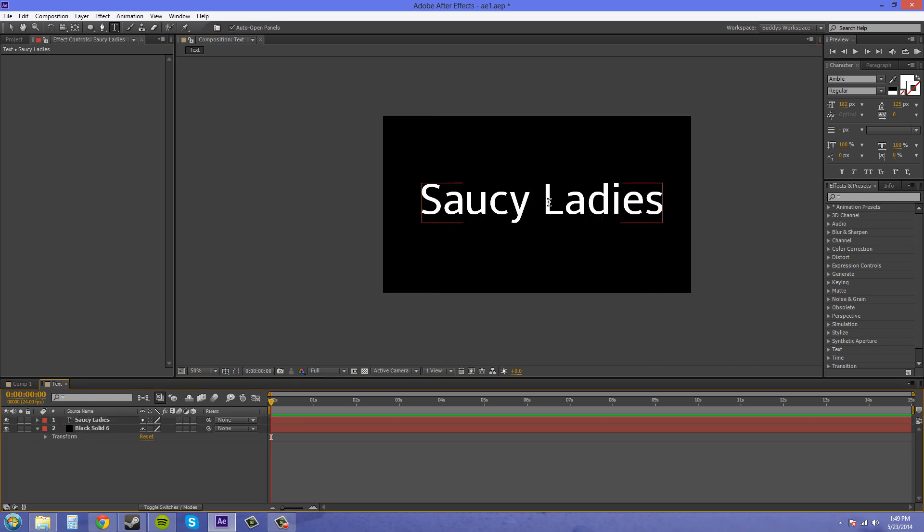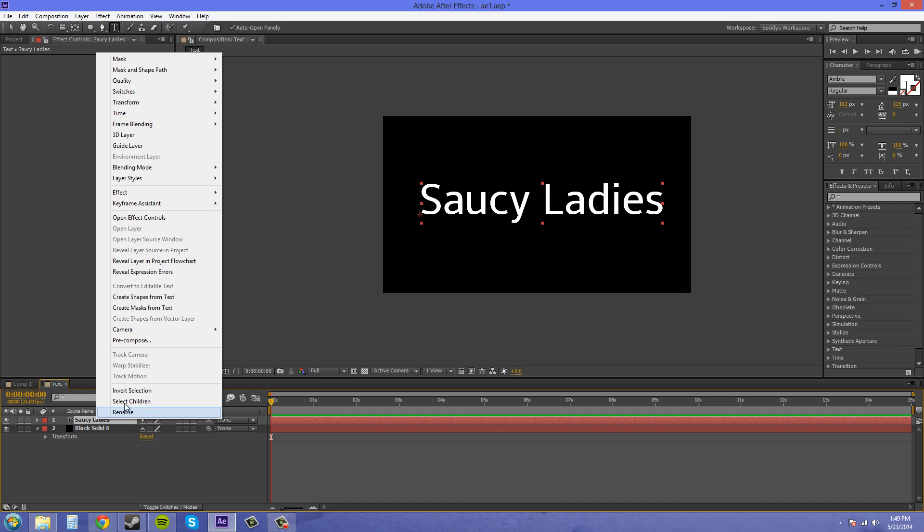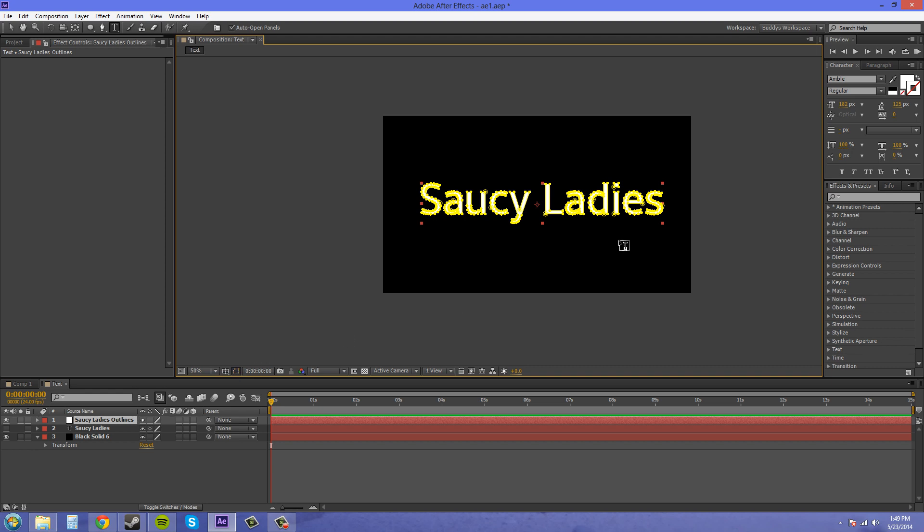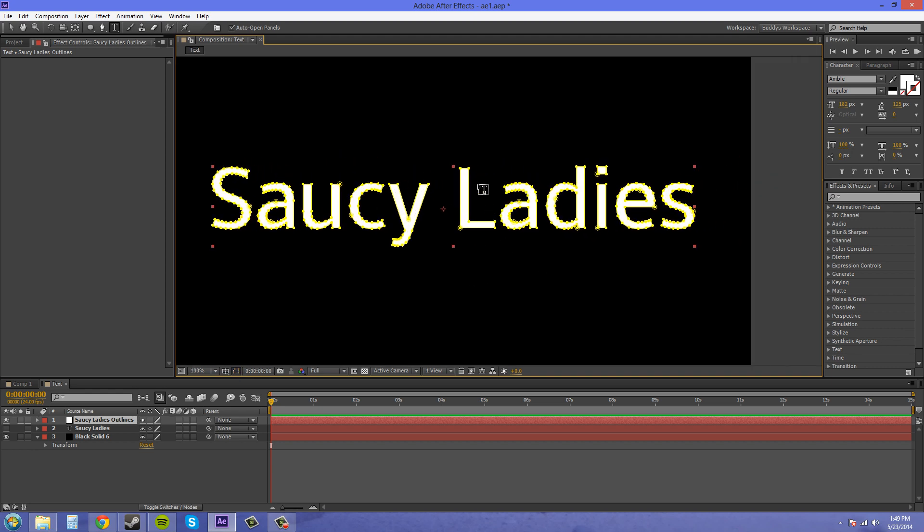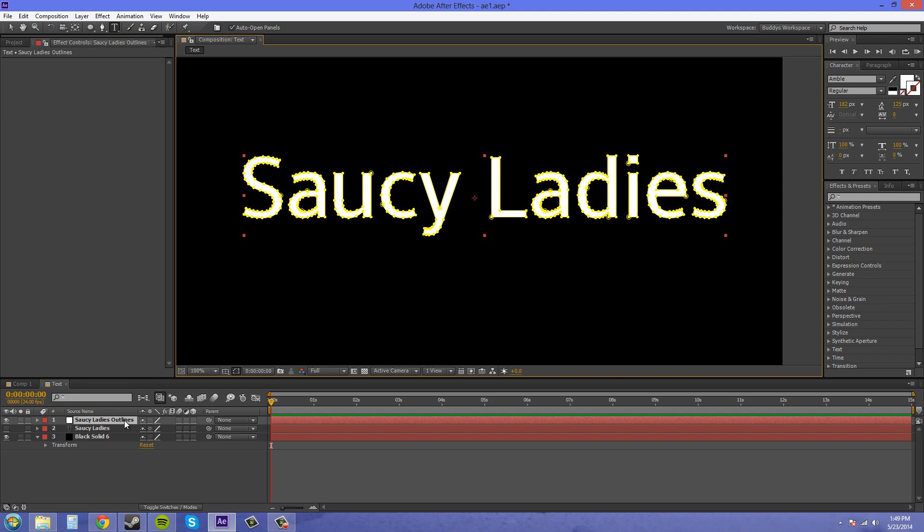Now what I need to do here is create some masks to use the stroke on. I'm going to right click on the text layer and create masks from text. Now what happens is we create a layer here that is outlines. If I enable my masks on here we can see that it has created masks of our text for us. The text layer here has been turned off just so you know.